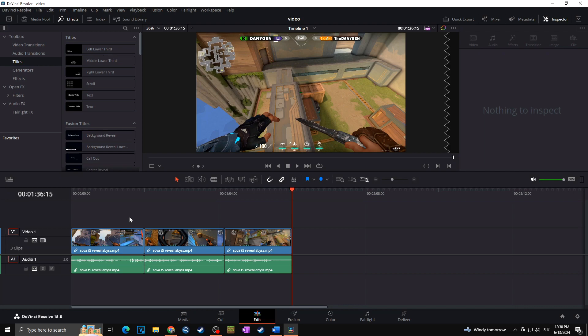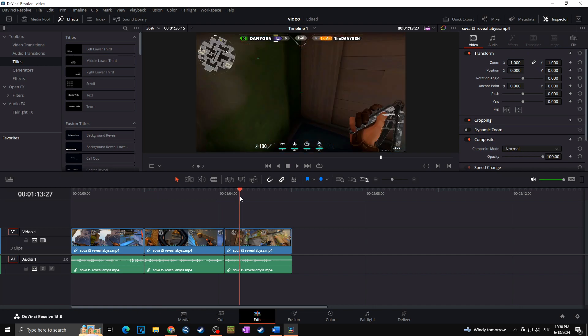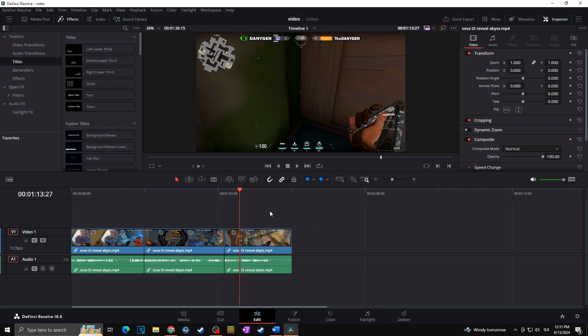The first way how you can render multiple clips is when you have all of your clips in a single one timeline. Like in my case, as you can see, I got one clip, second clip, and third clip, all separated and all in one timeline.